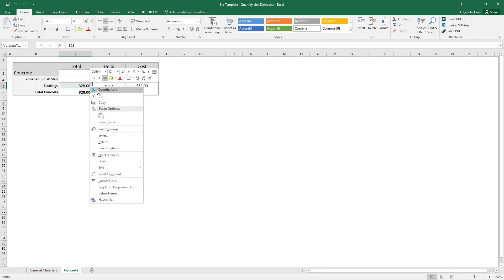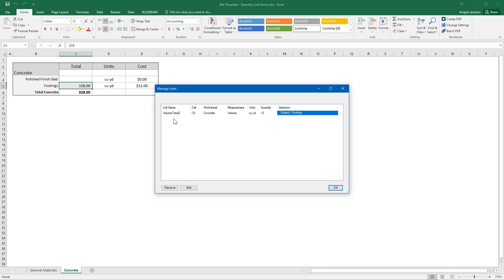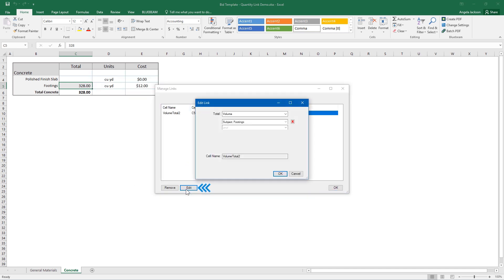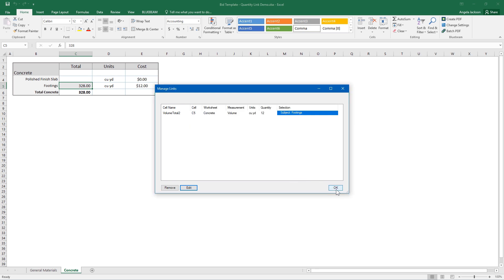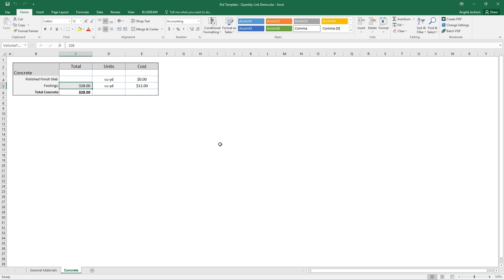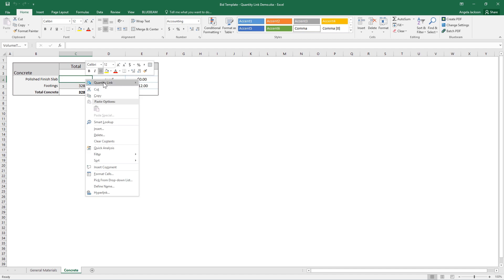You can click on Manage to get a detailed overview of all of the links on your document, with options to edit or remove them here too. You can toggle on and off the link connection to the PDF, and edit your preferences for the link cell as well.